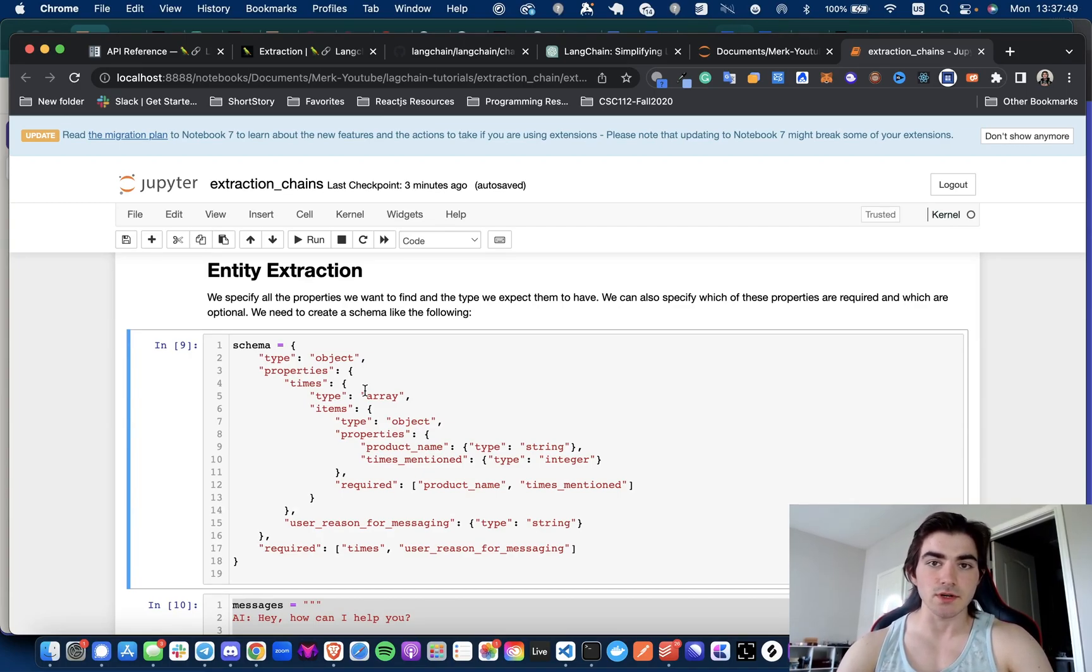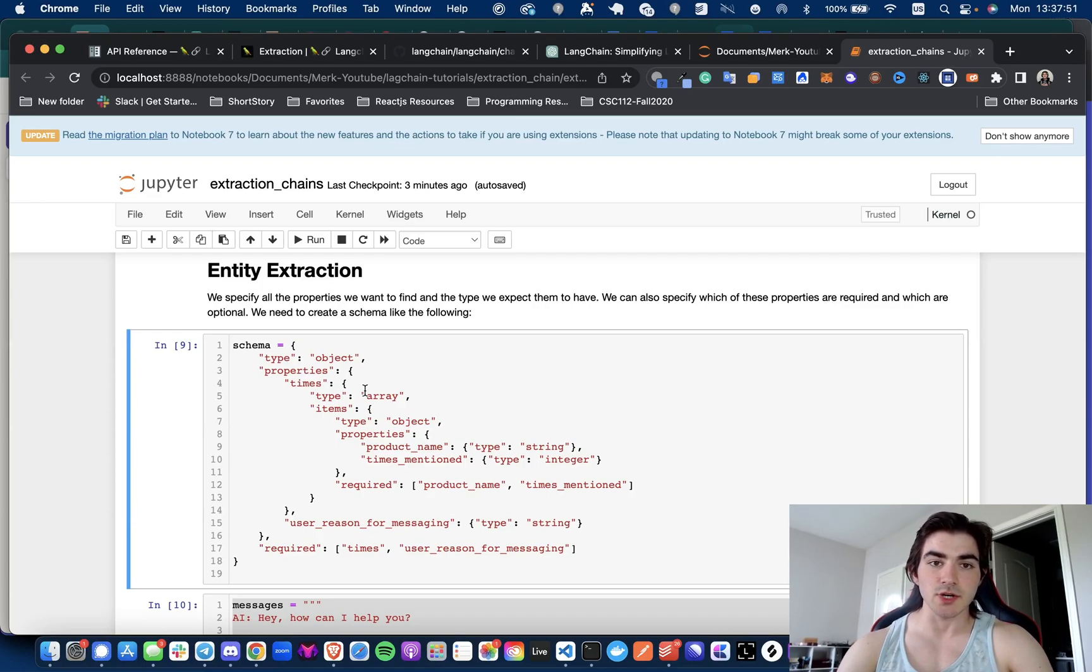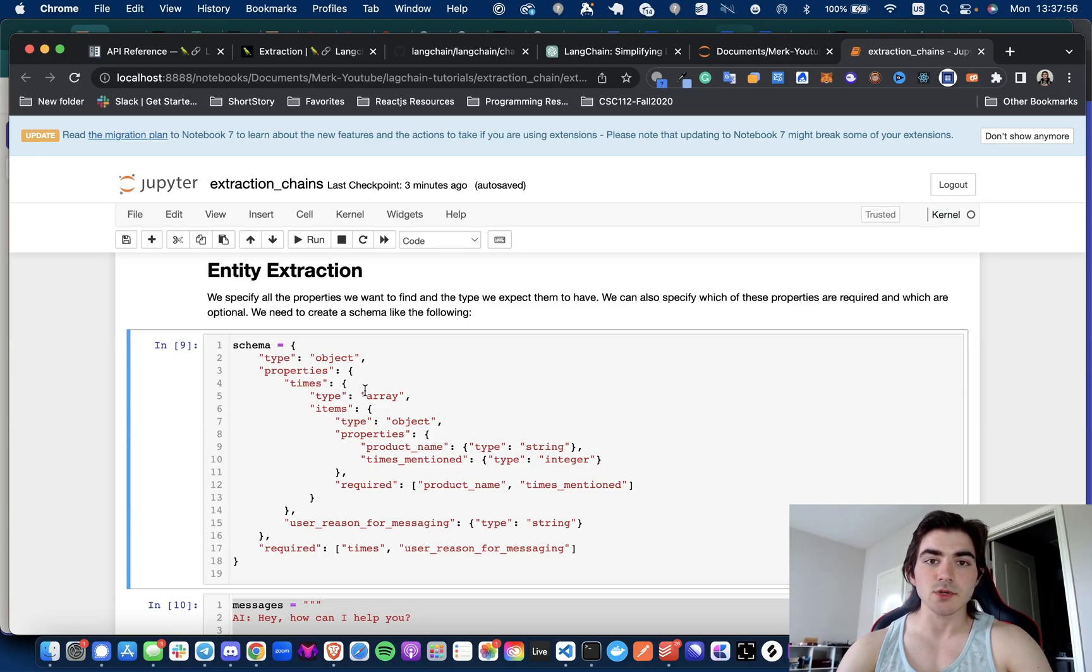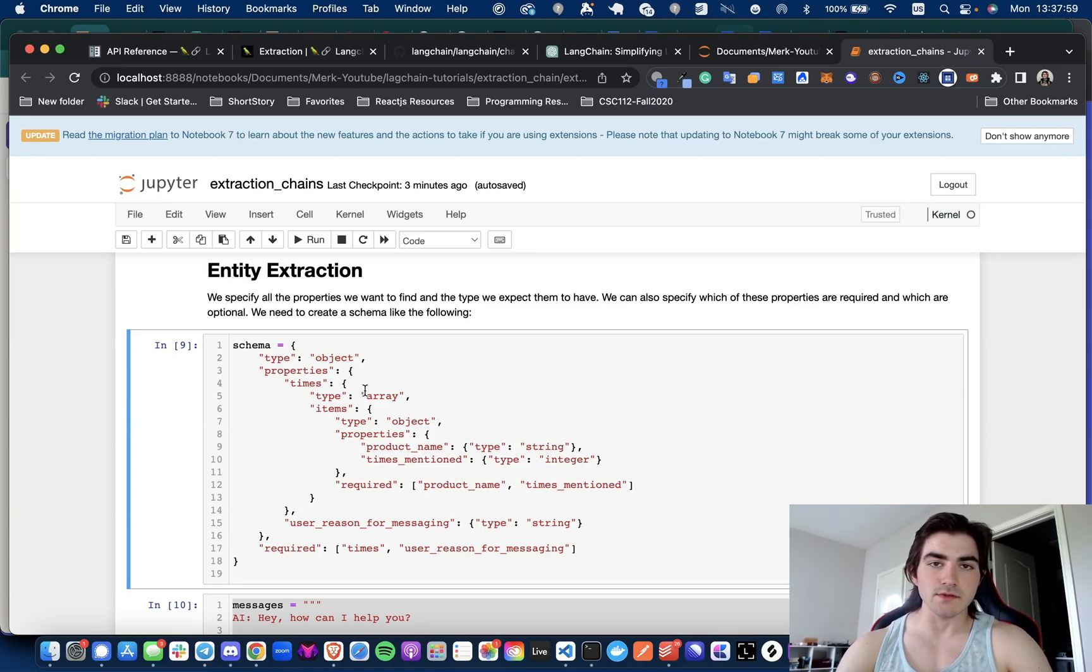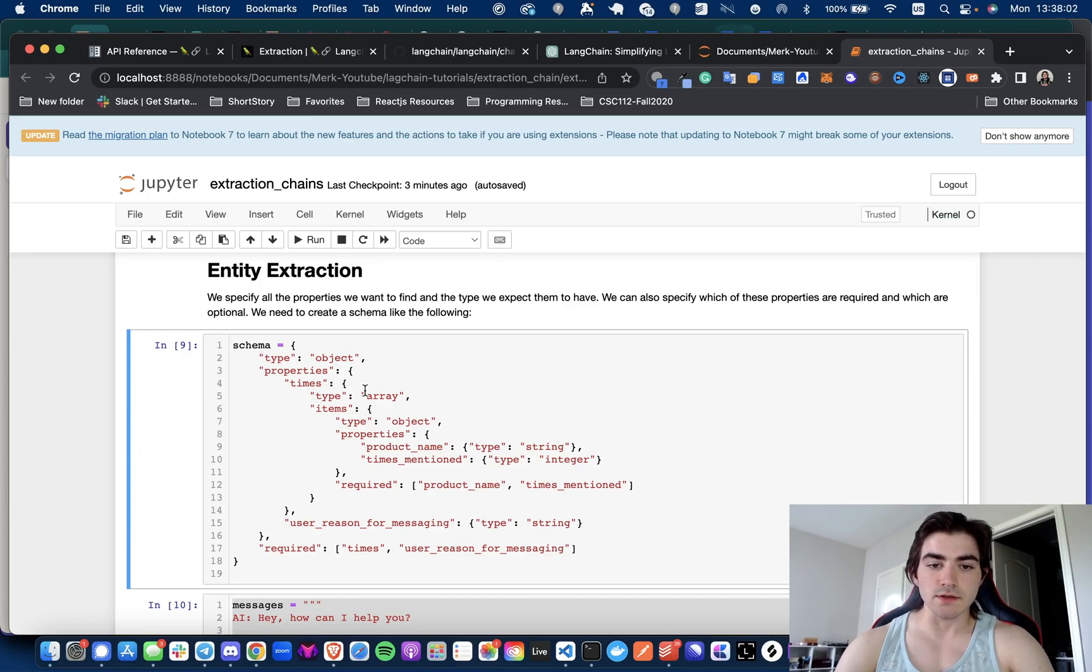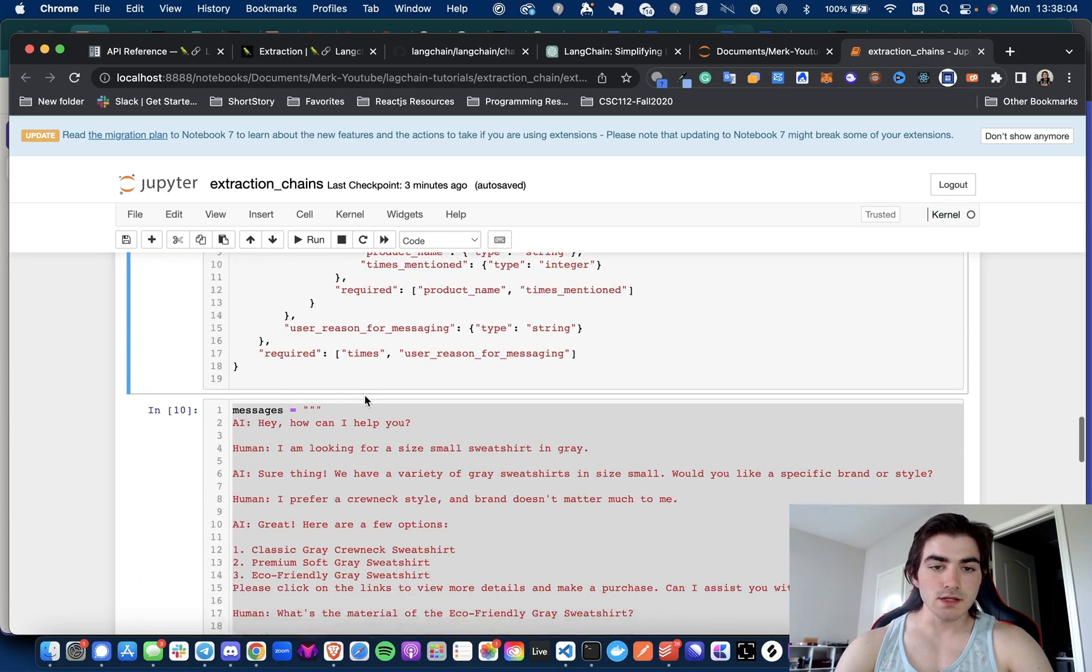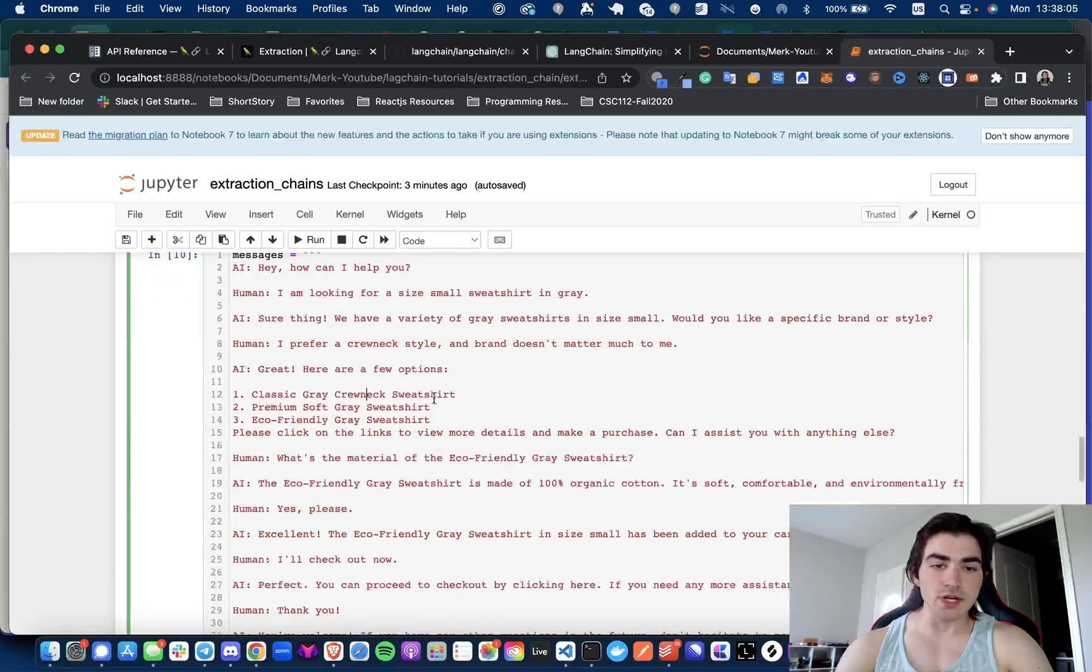So those are two valuable pieces of information. If you're in e-commerce business, you want to know how many times your chatbot's actually bringing up the product, what products are of the greatest interest of the customer, and also how many times have they been mentioned. So just good stuff to know.